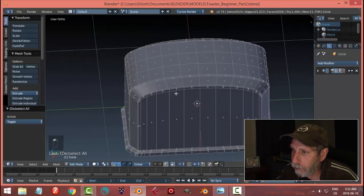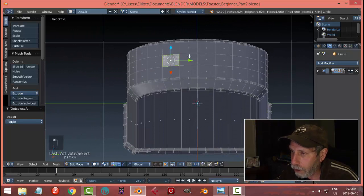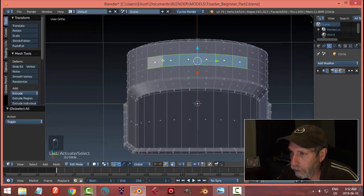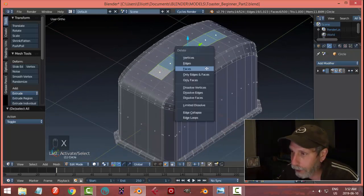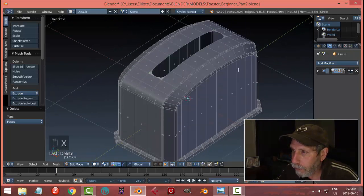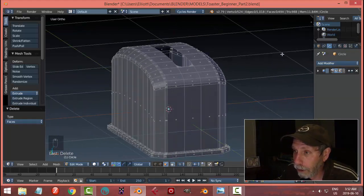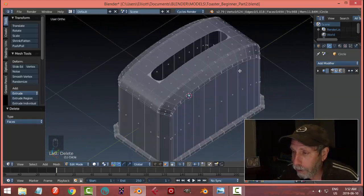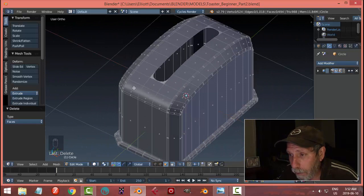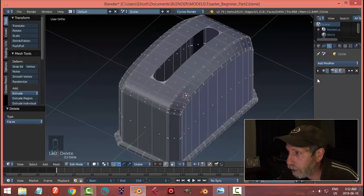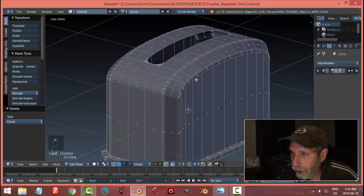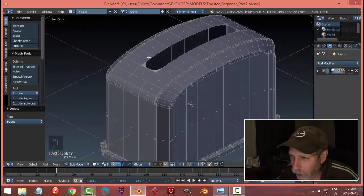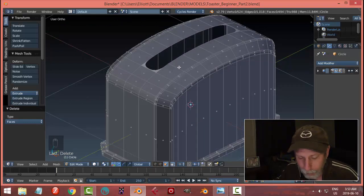If I switch over to face selection and hold shift, I can select all these faces and imagine I made that a hole — X, faces. That's looking really good; I could put a piece of toast in there. But because this has a subdivision surface modifier that pulls the geometry and tries to round it, I need to do one more thing to get this to be a nice hole.